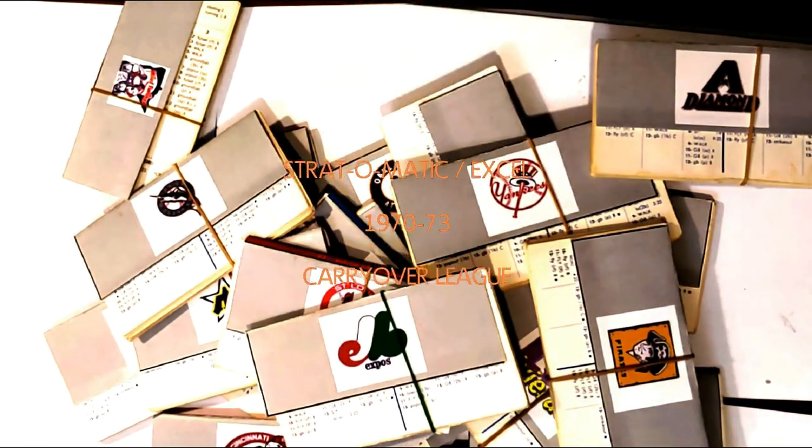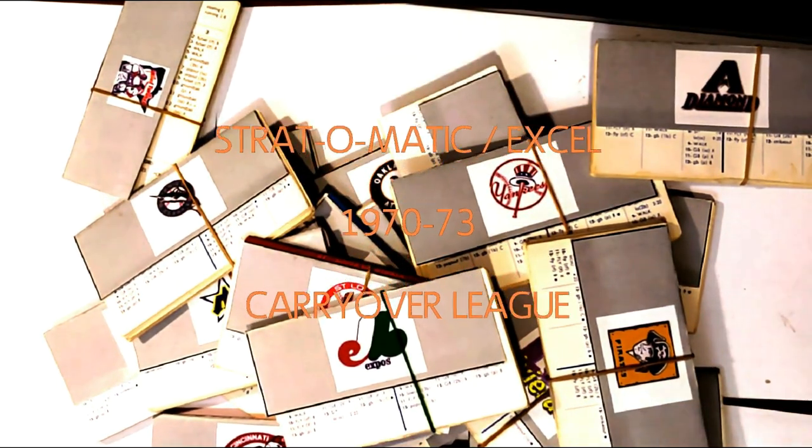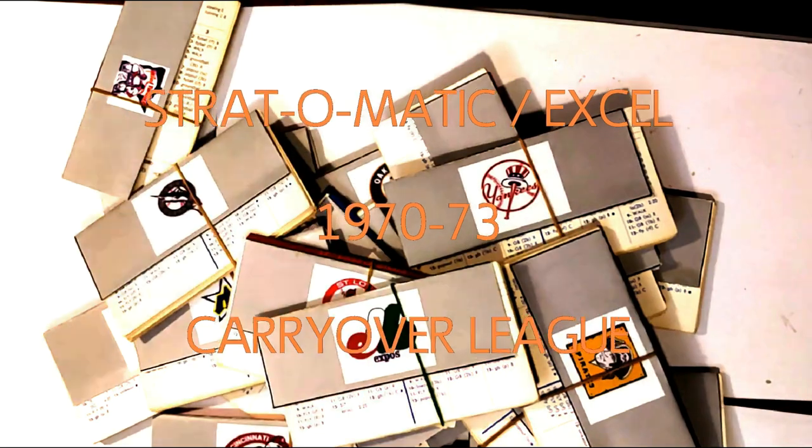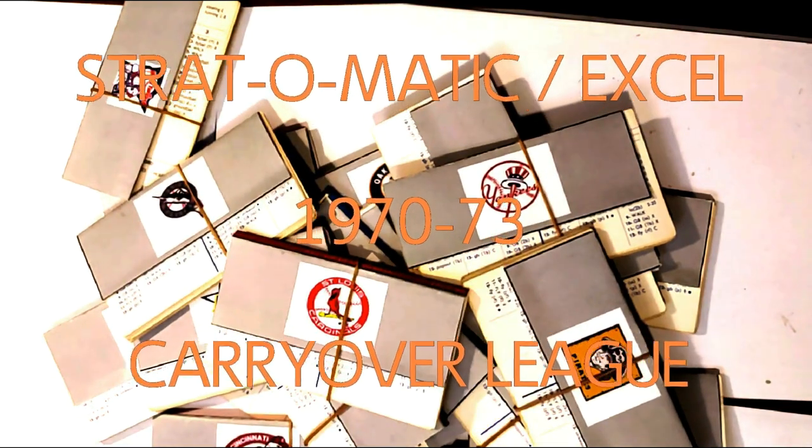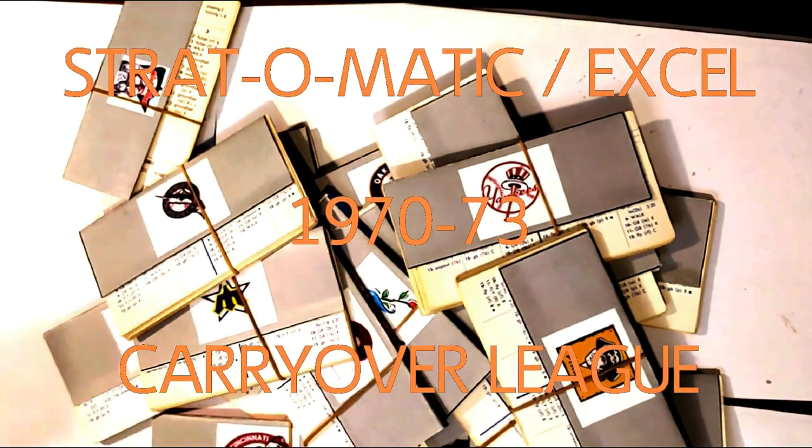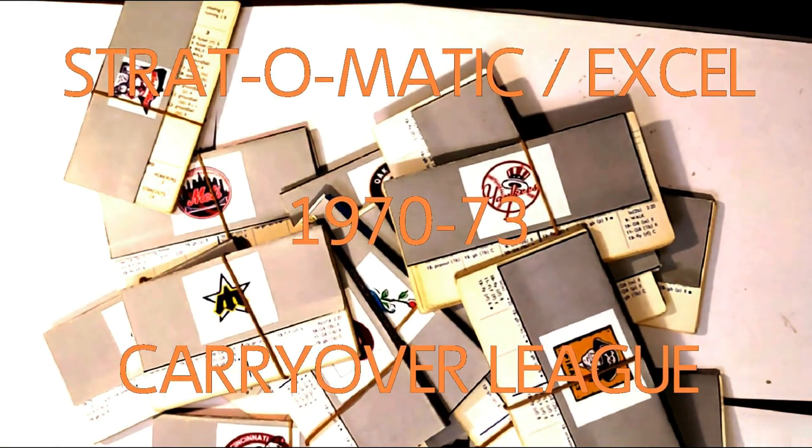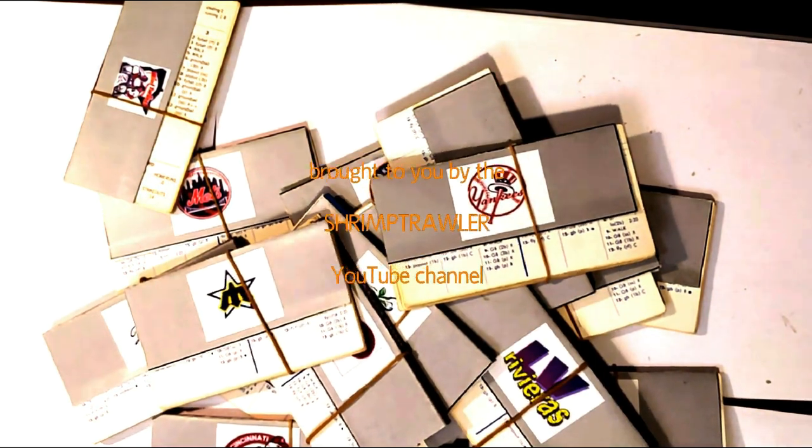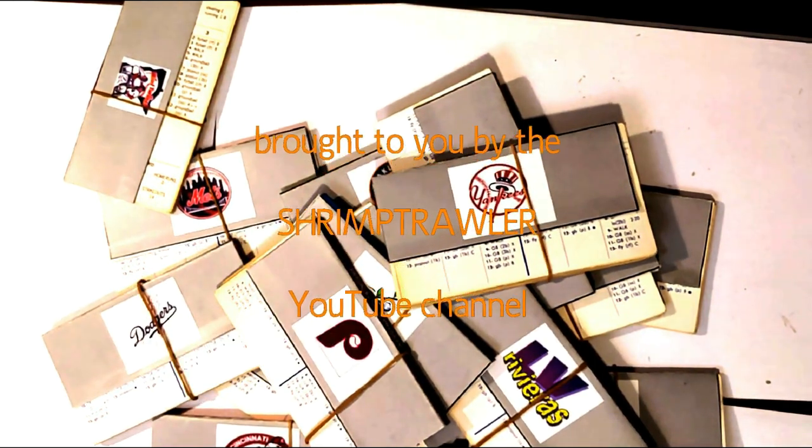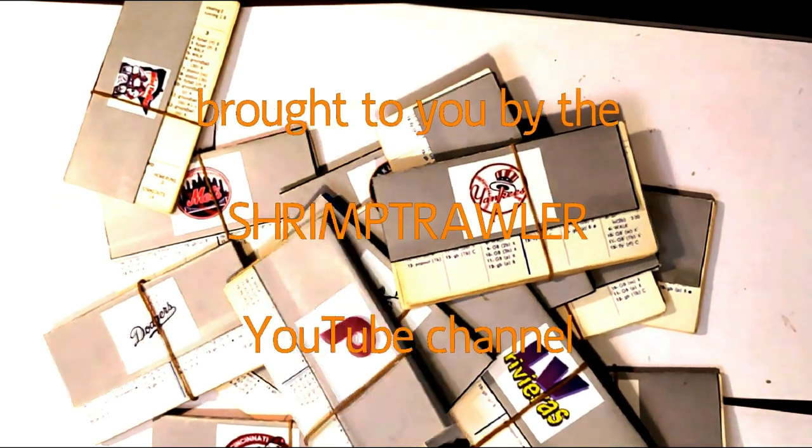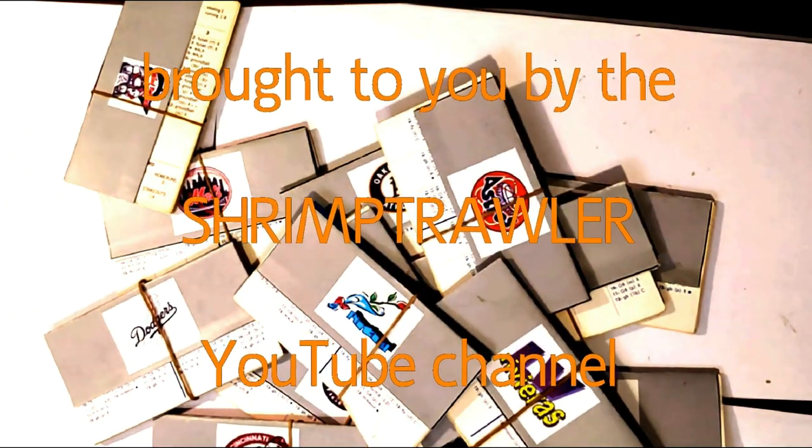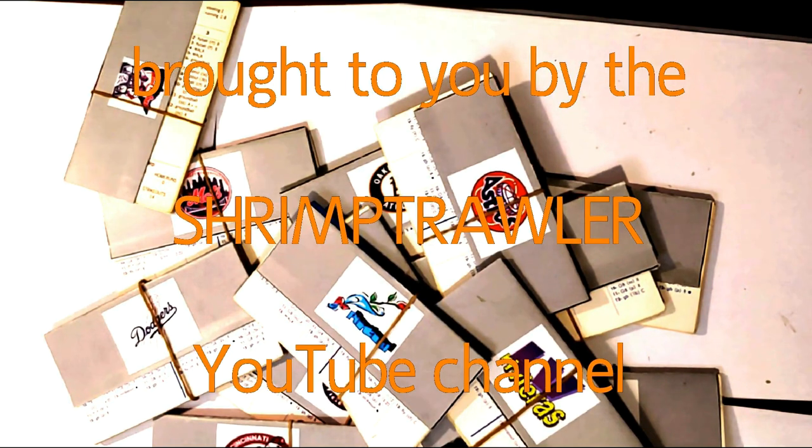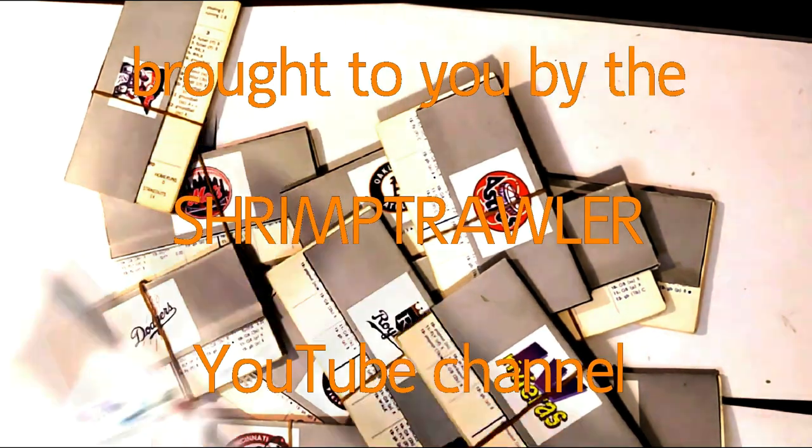This is the Stratomatic Baseball Excel 1970-73 Carryover League, brought to you by the Shrimp Trawler YouTube Channel.